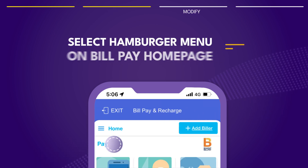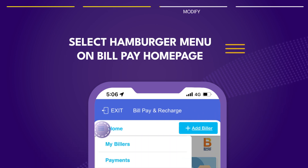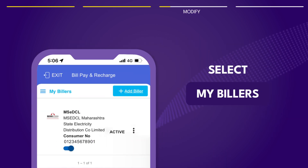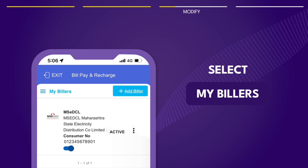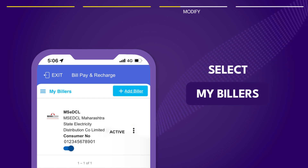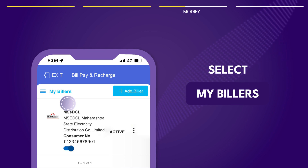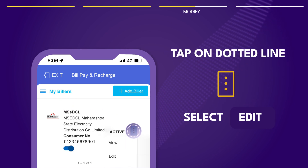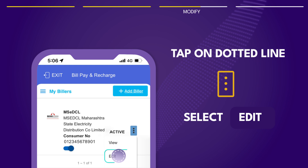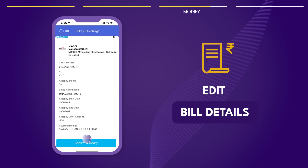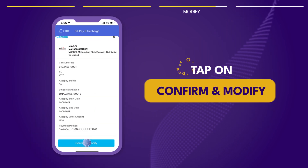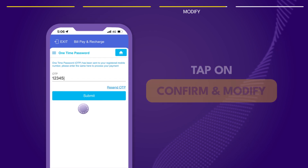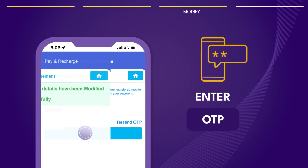To modify, select My Billers on the hamburger menu. Find the biller you want to edit, click on the dotted line and choose Edit. Make your changes and tap Confirm and Modify. Then verify with the OTP.